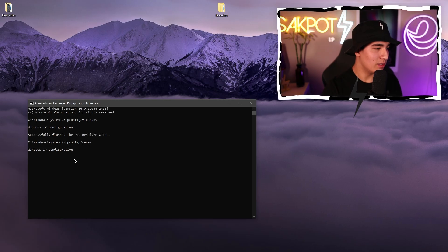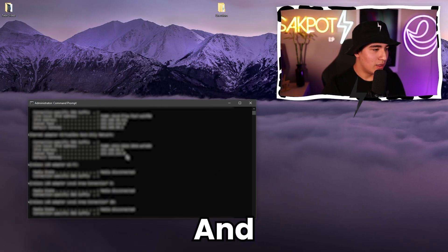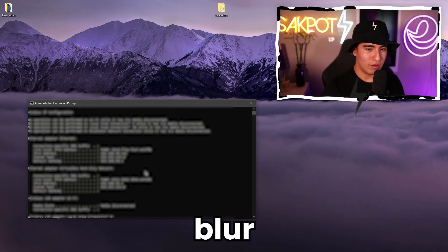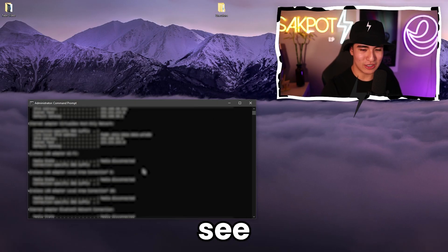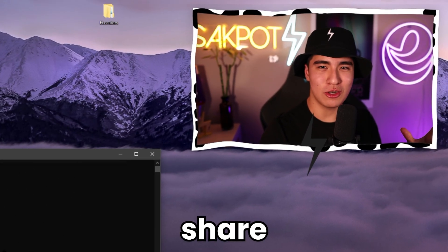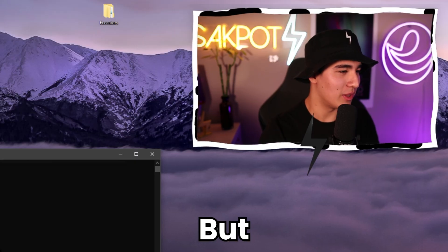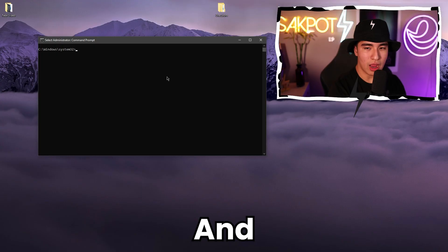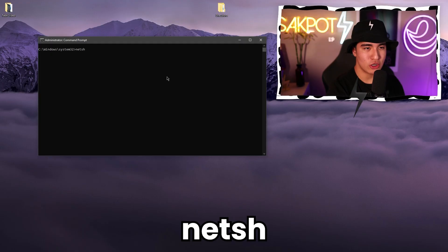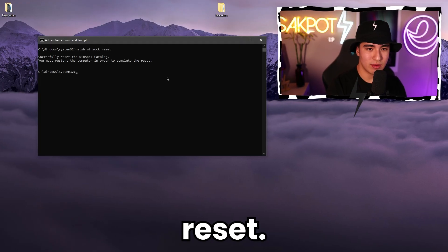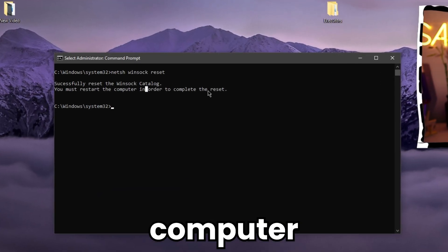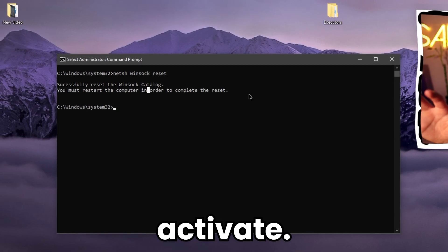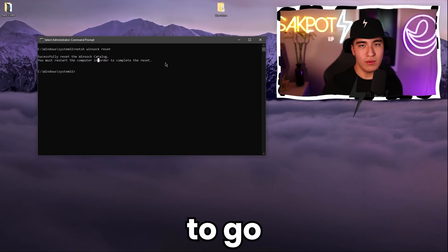I'll have to blur this because I don't think you guys should see this, but as long as you don't share it on the internet, you should be fine. That's the second command. And this is the last command, which is going to be netsh winsock reset. There we go. And then once it, as it says, restart your computer in order for it to fully activate. And then you should be good to go.